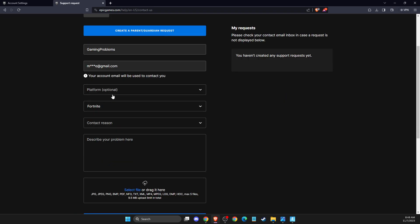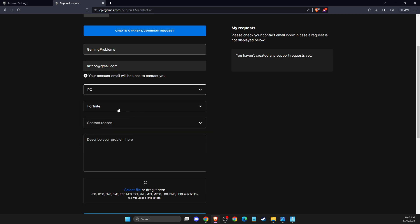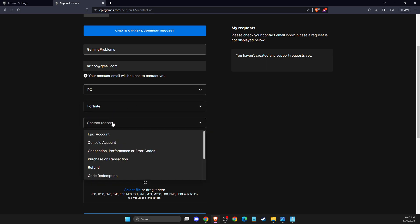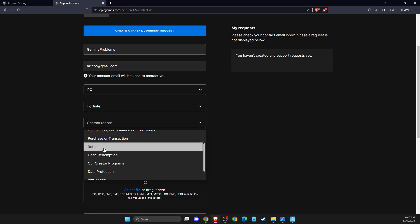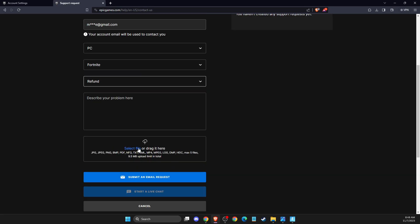Select the platform that you play, then the game, then contact reason. I know, maybe for funds, and then you just need to describe your problem. Also, you can add some screenshots if you want to as well.